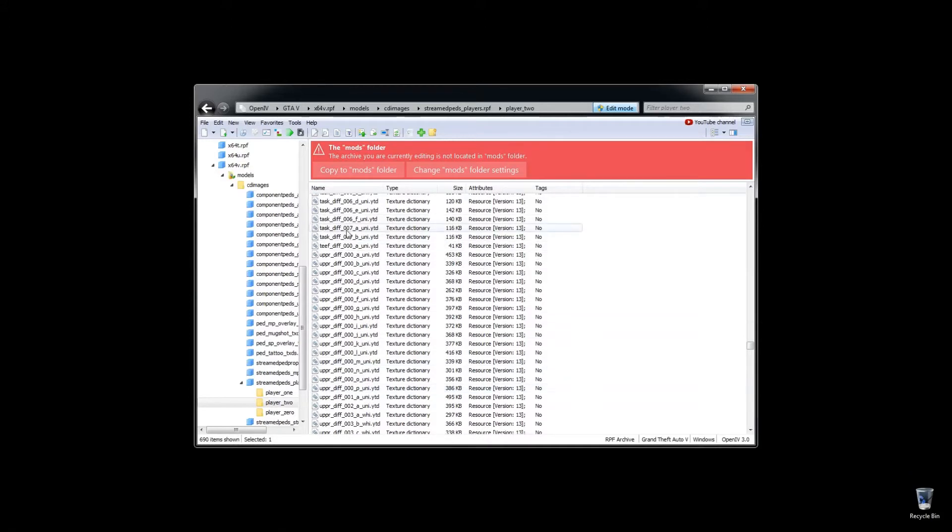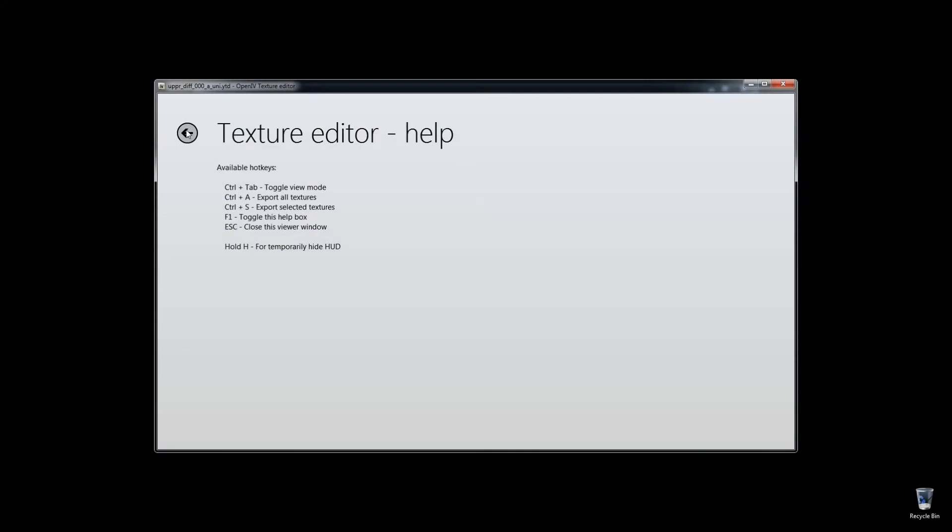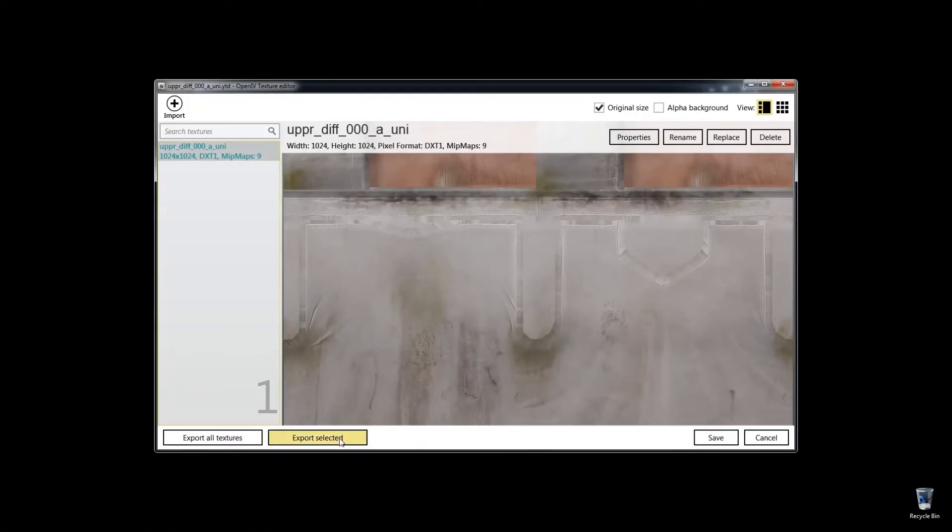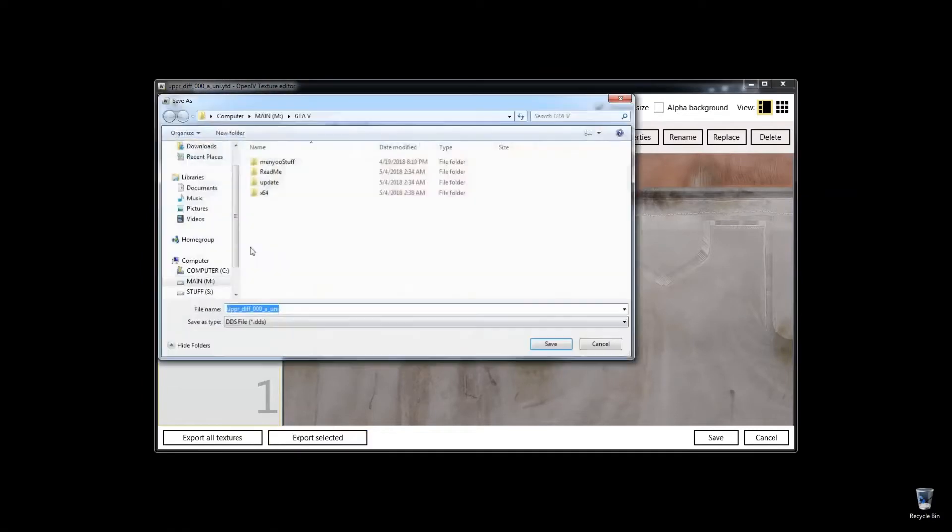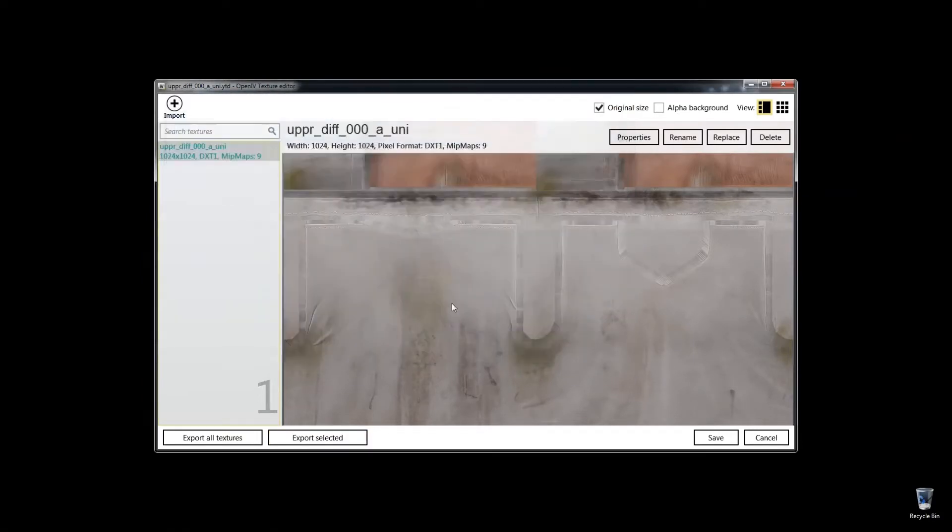Which is right here, it should look, yeah, it should look like this shirt, which it does, so we're going to export this DDS file, export that to the desktop there, and that's his shirt.